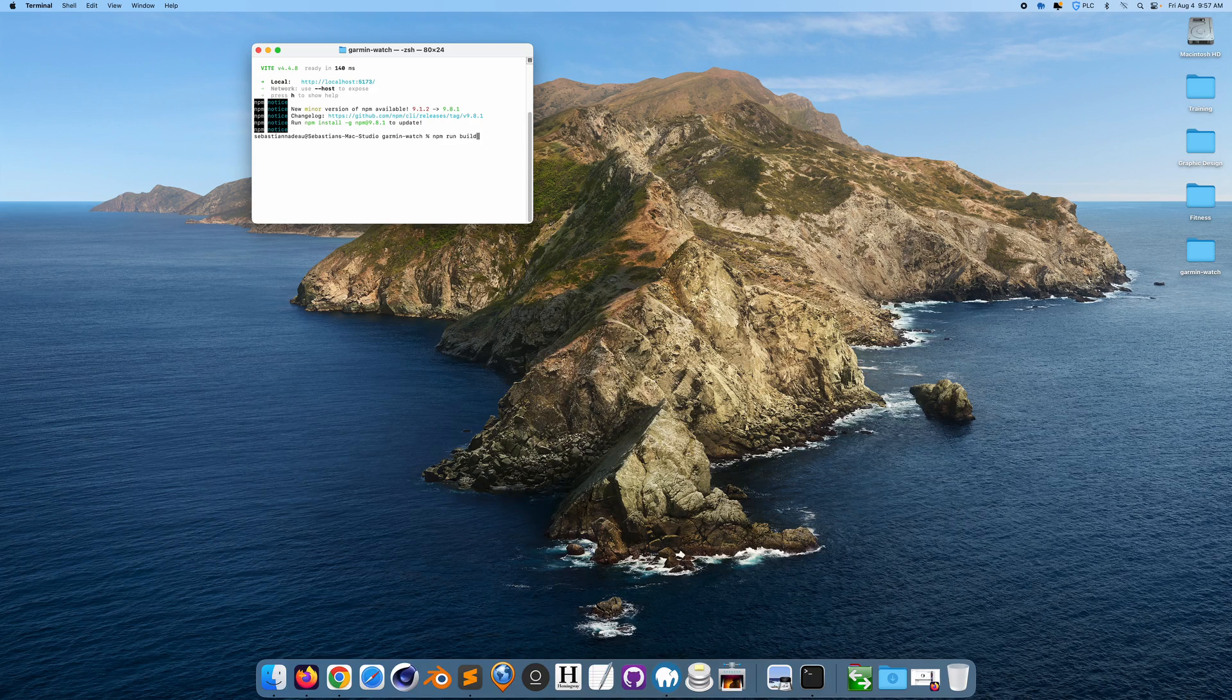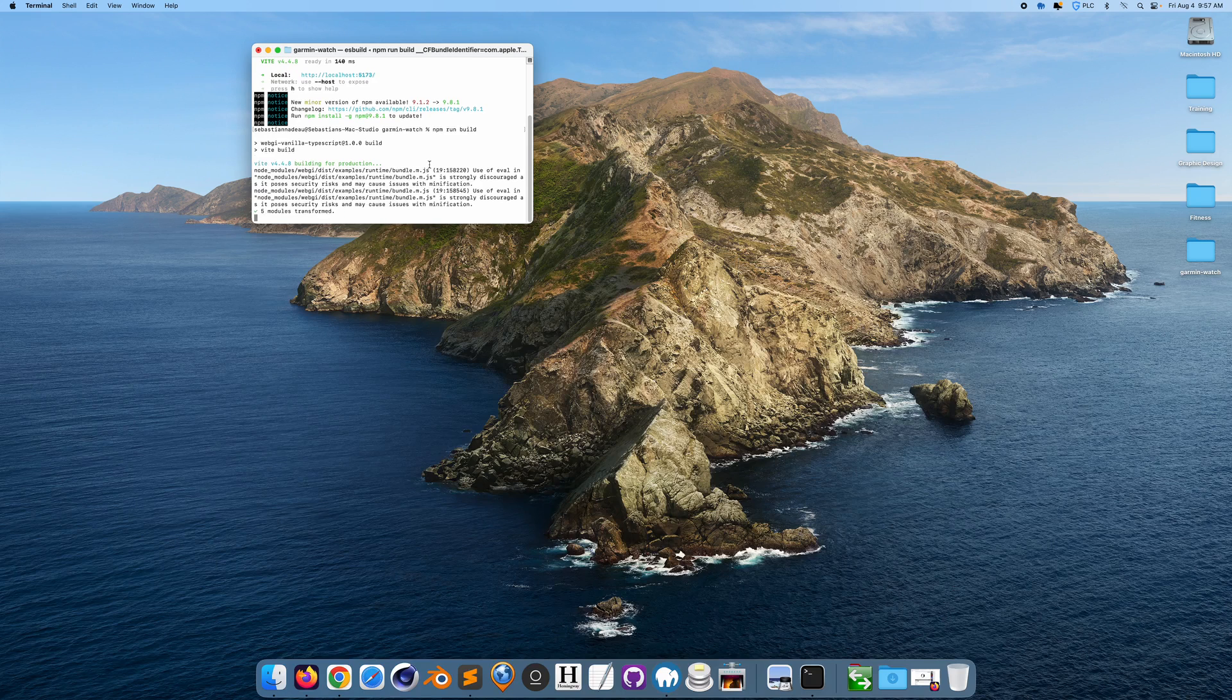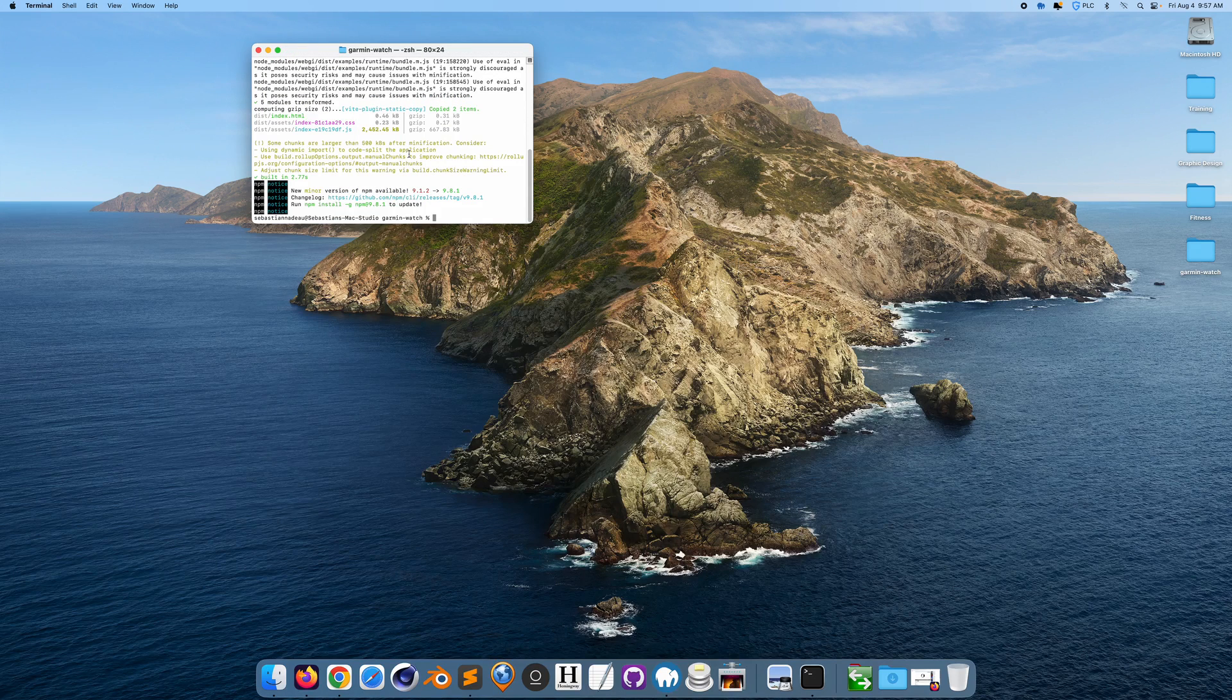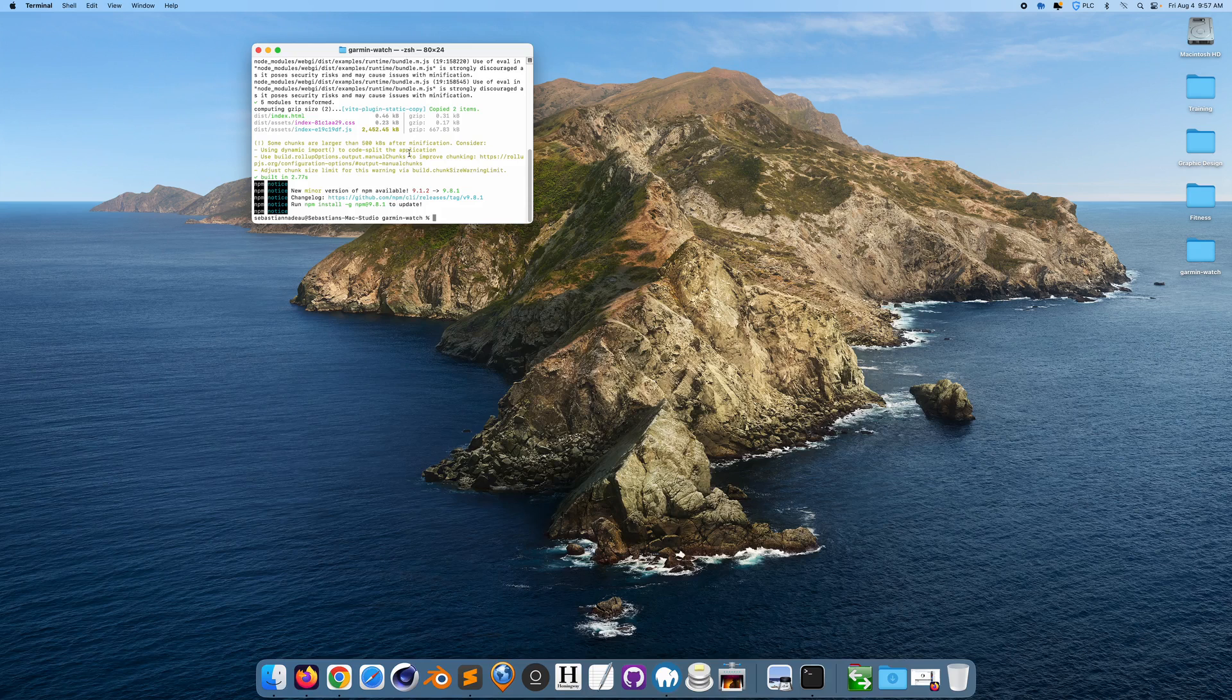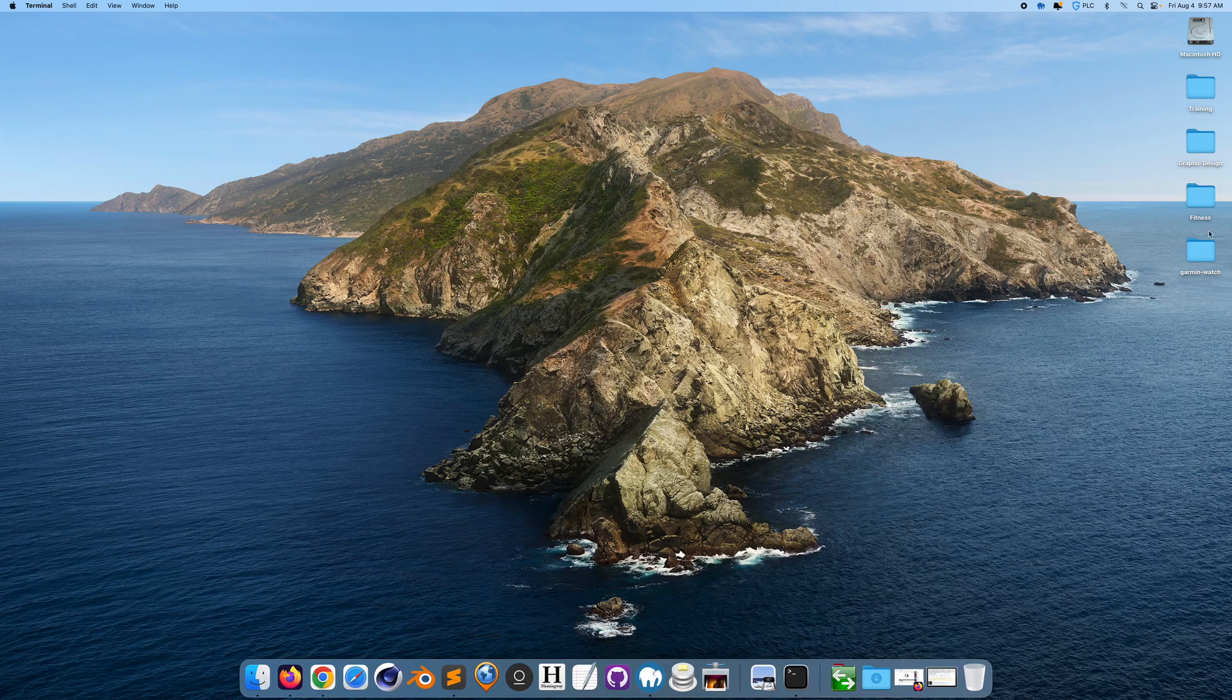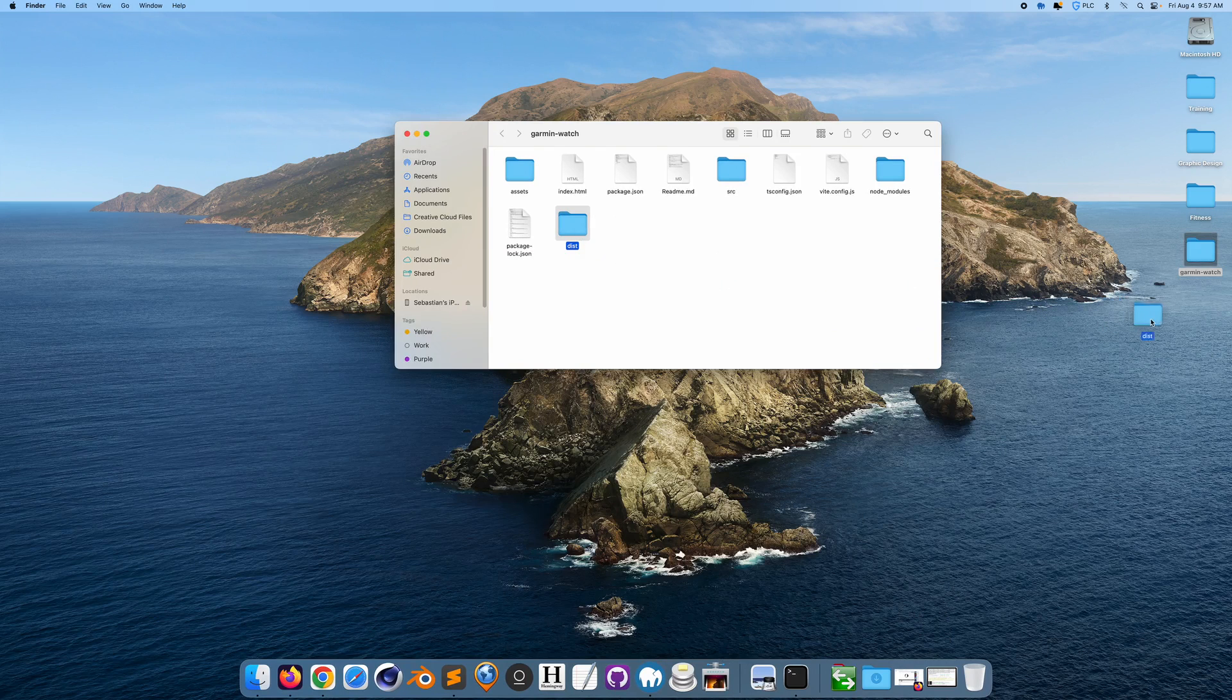And what that's going to do is it's going to build all the distribution files to host on a website. And if I open this up, it's going to be in a dist folder.